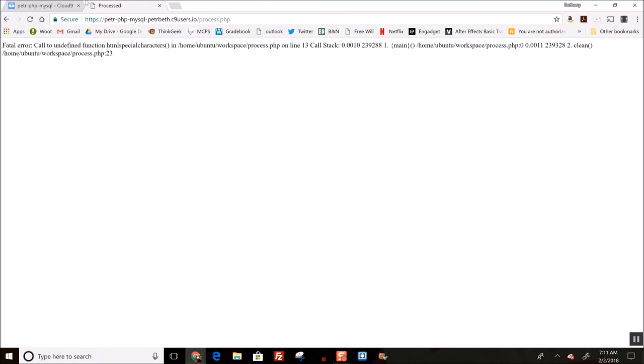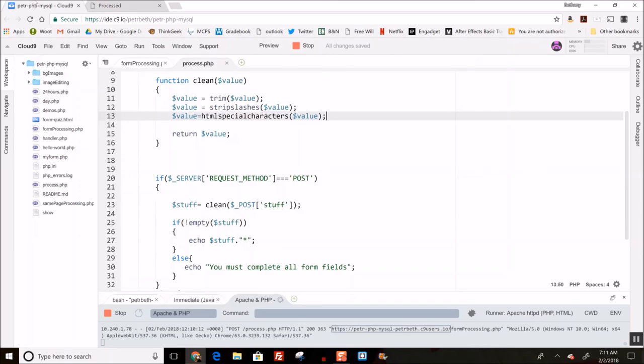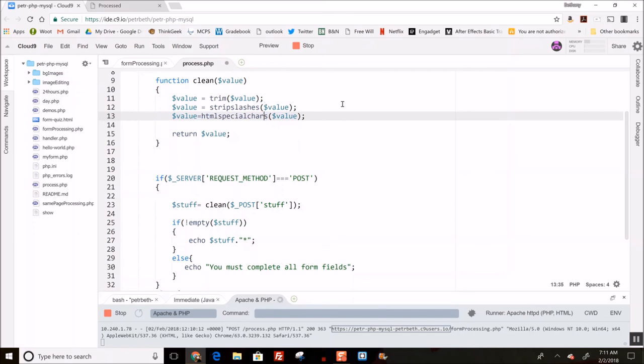Oh, what did I do wrong? Did I spell it wrong? chars - yes, it's just the word chars. I got ahead of myself here. All right.